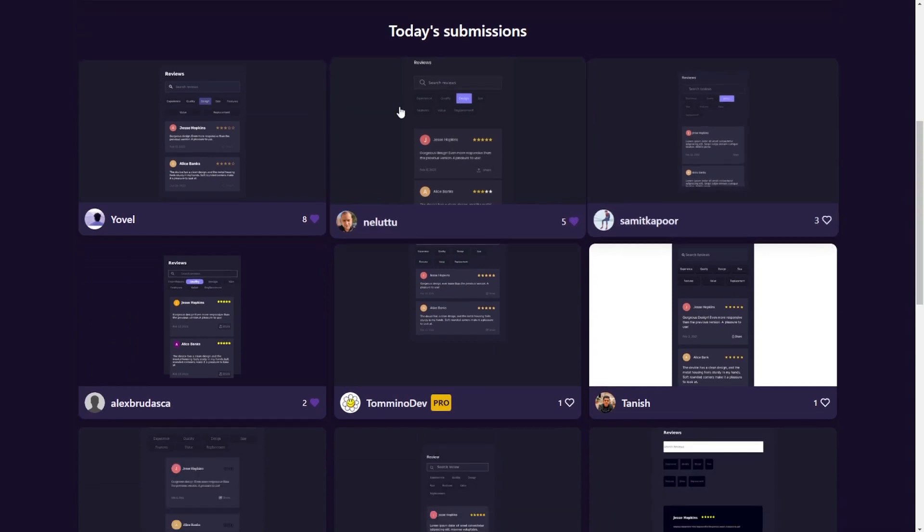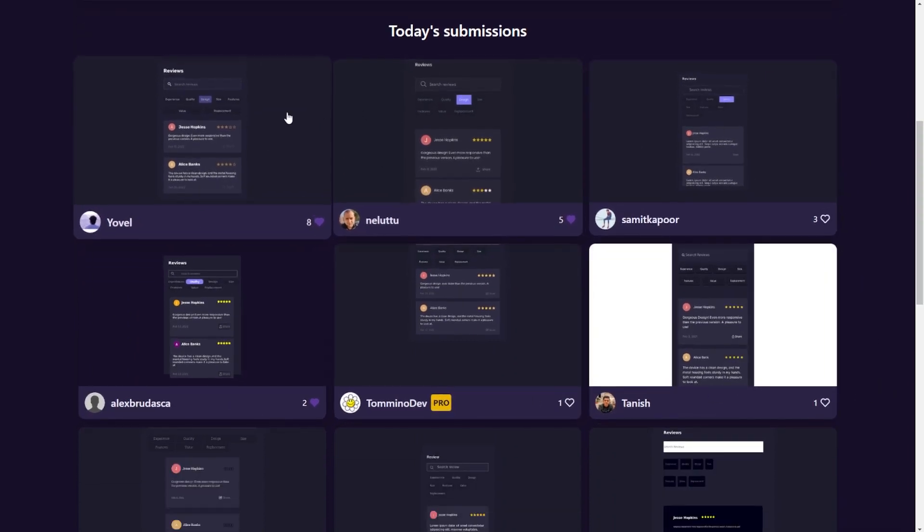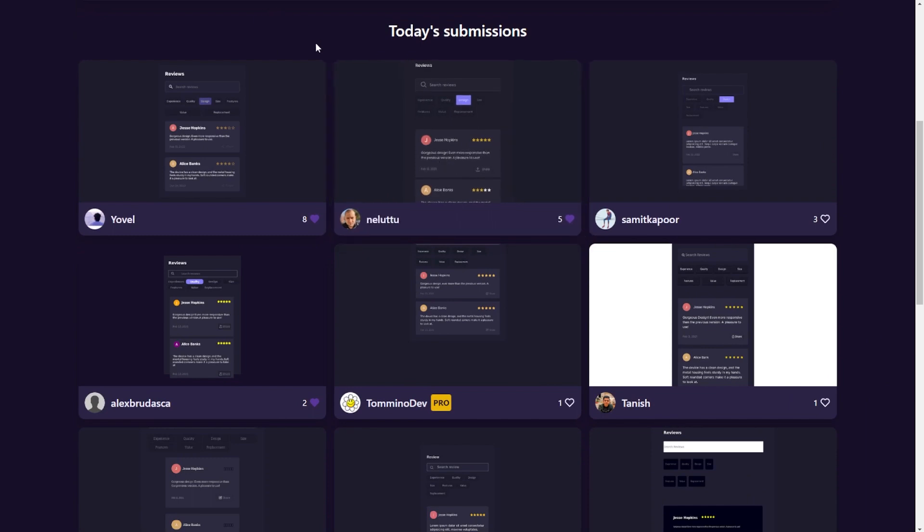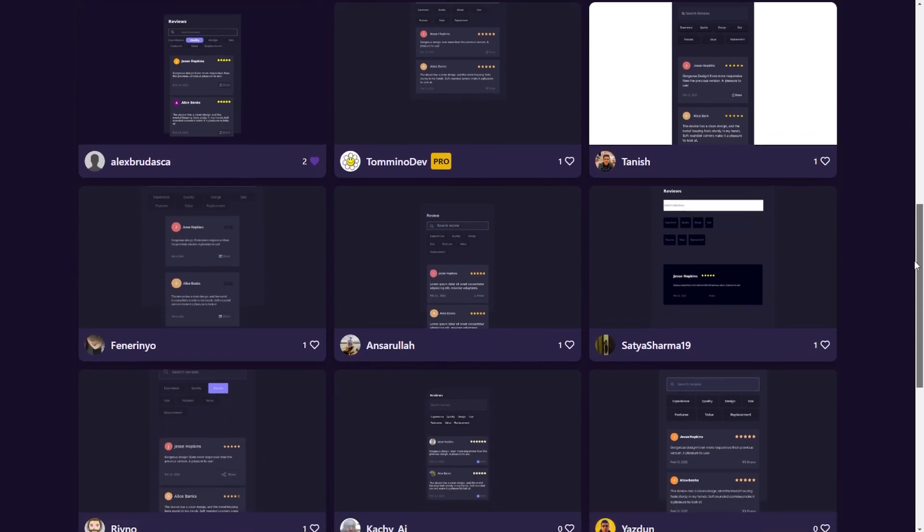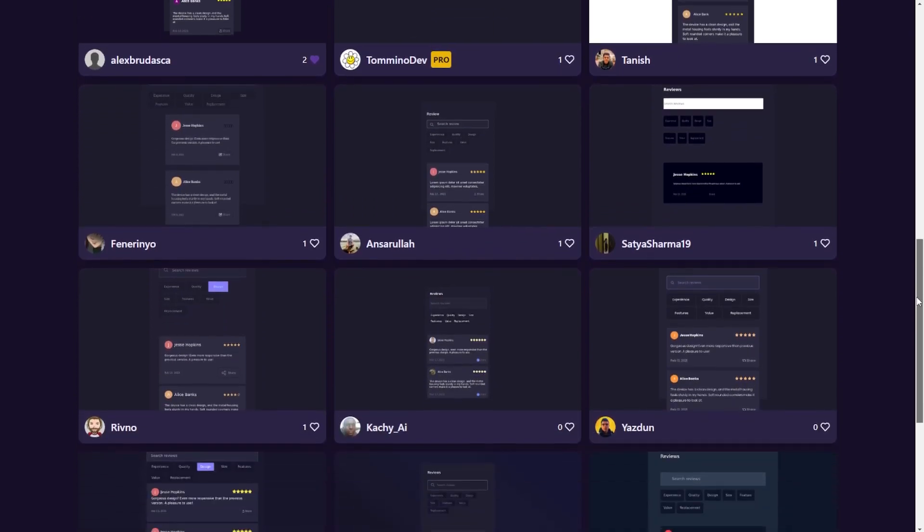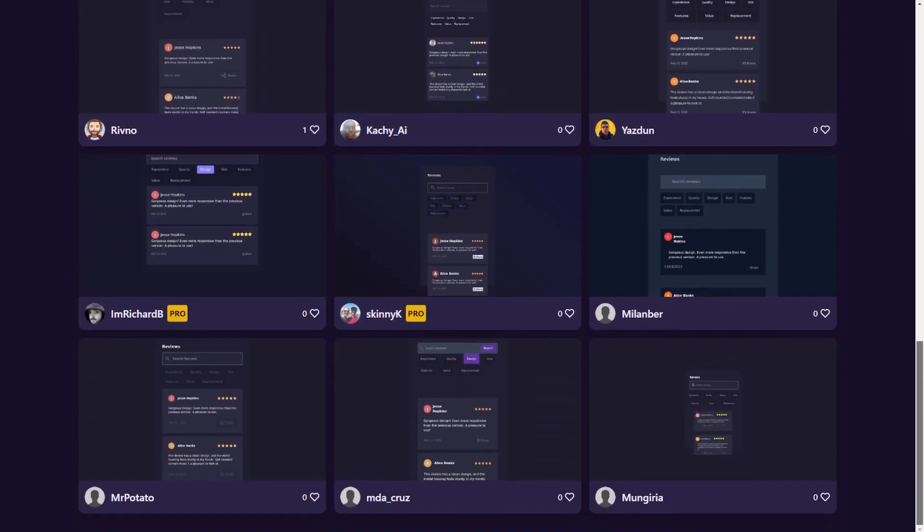We have a grid of people who did the challenge and these images are a screenshot of their project. So when you finish the project, the screenshot will be created and it will be used here.